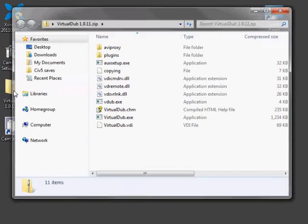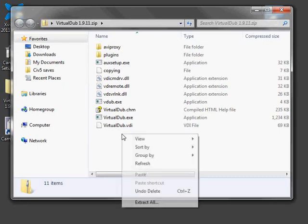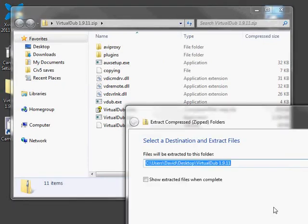And finally install VirtualDub. VirtualDub doesn't have an installer, so you just right click and say extract all.